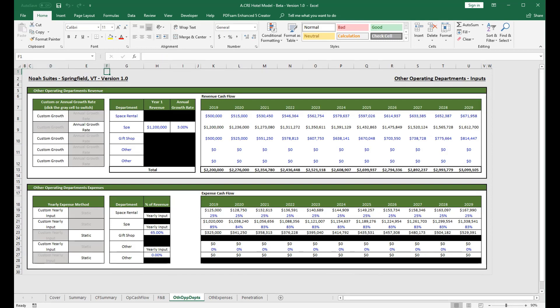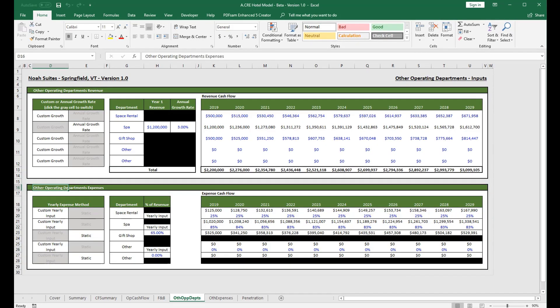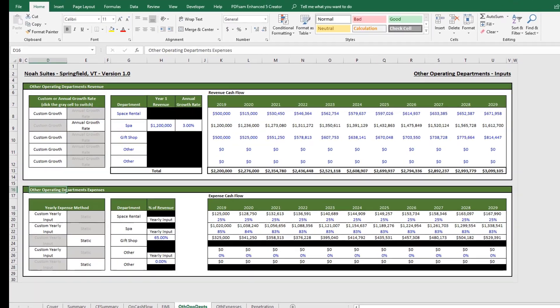This should be a relatively quick video as in each section you pretty much do the same thing for every line item. We have two sections here: the other operating departments revenue section and the other operating departments expense section.